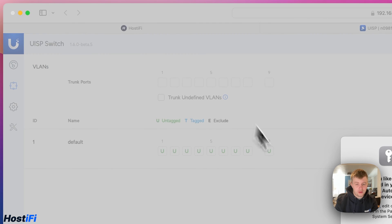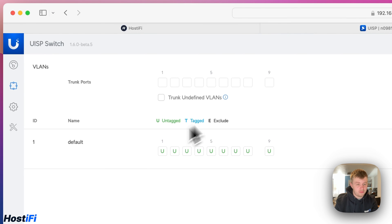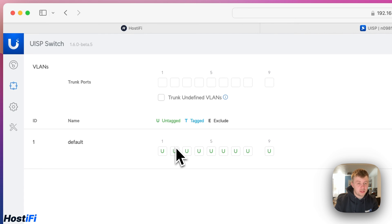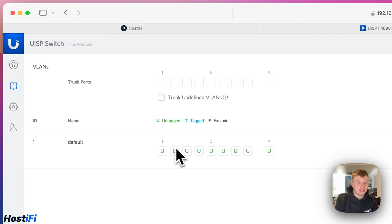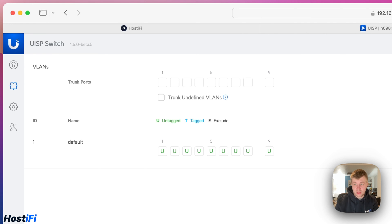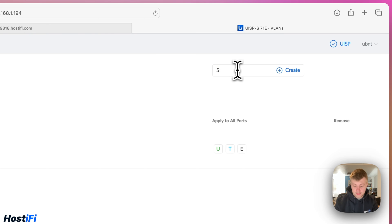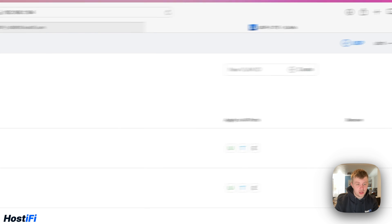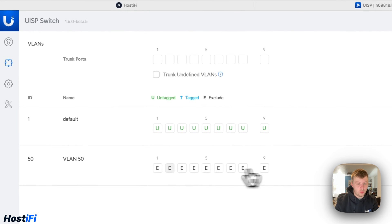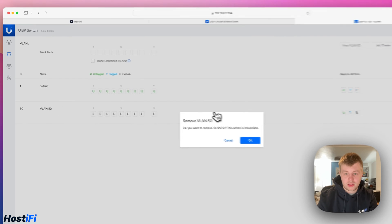On the left side, we've got a VLANs tab. So again, identical to the edge switch devices. We've got very simple to use VLAN settings. This is a setting that the UniFi application is moving towards, a very standardized way of looking at VLANs. We've got trunk ports, trunk unidentified VLANs. We've got a very easy-to-use VLAN setup. We can add a new VLAN, VLAN 50. We can create that new VLAN. It's excluded from all ports. We can click that to untag it, tag, exclude as well. We can delete that VLAN there.